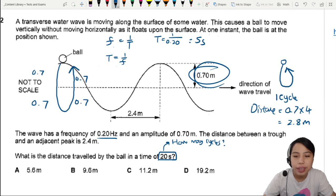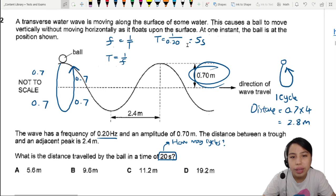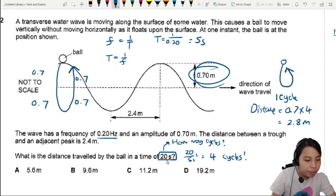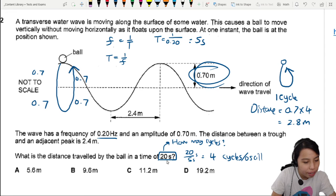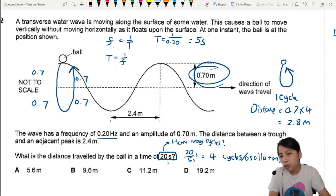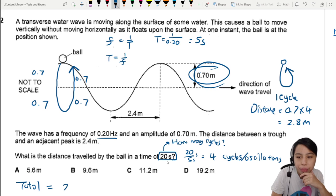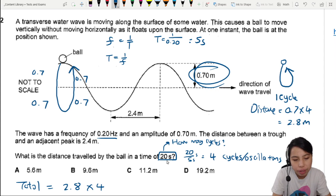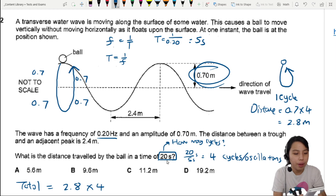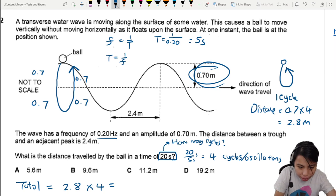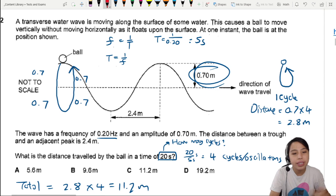Now for the total distance over 20 seconds: one cycle takes 5 seconds, so 20 seconds divided by 5 seconds gives 4 cycles — 4 oscillations. Taking 2.8 meters per cycle times 4 cycles, the total distance is 2.8 times 4, which equals 11.2 meters. That gives us the best answer of C.